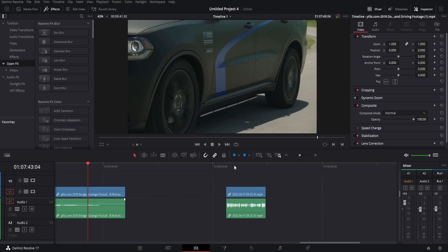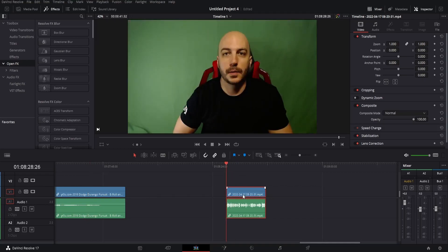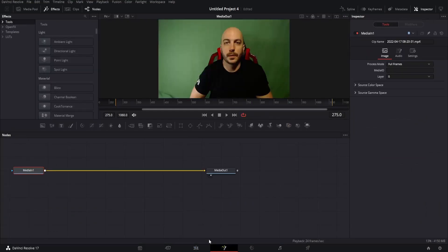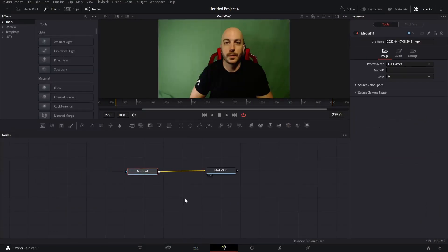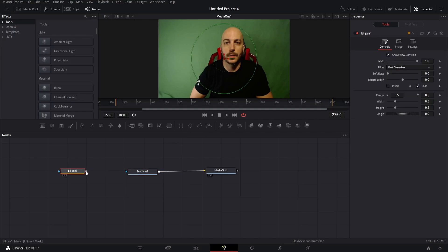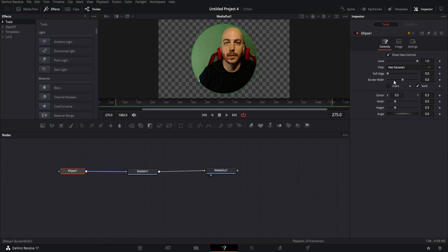First of all, make sure you're over the video and select it. All of these versions are going to start off by going to the Fusion tab. The very first one — you have media in, media out. All you have to do is grab the ellipse here. If you want to do the circle, you can do whatever shape you want. Go ahead and drag the ellipse over to the blue. Boom, you got yourself a circle.